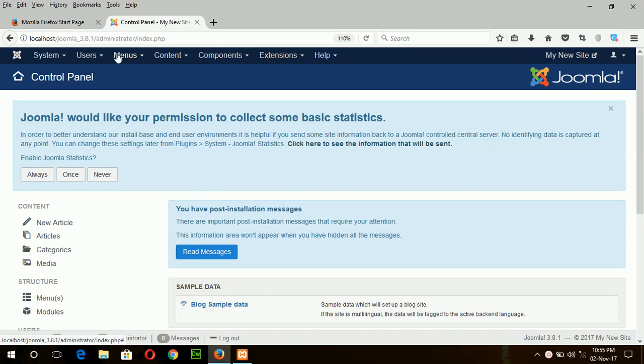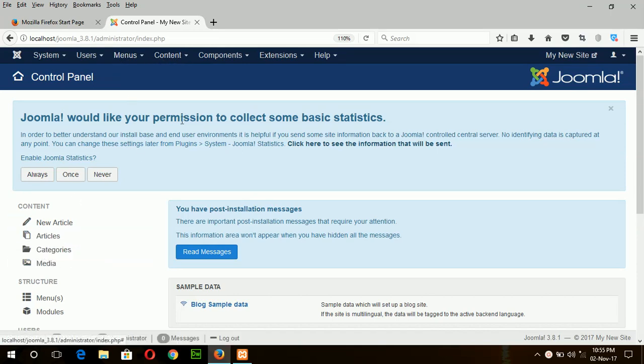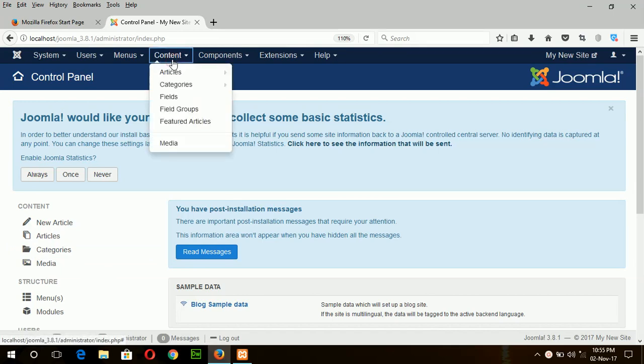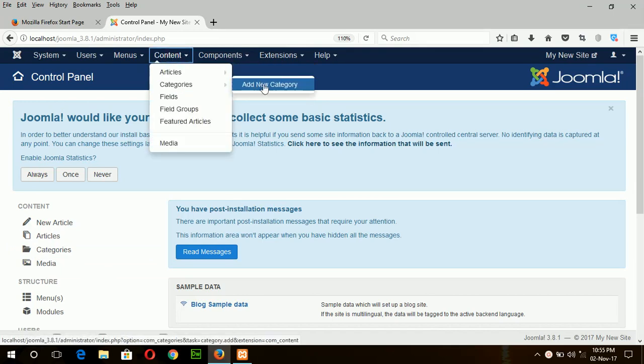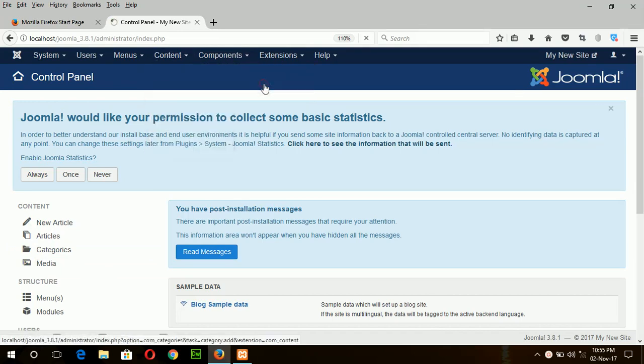You can create category by selecting this option or by content menu and category add new category.